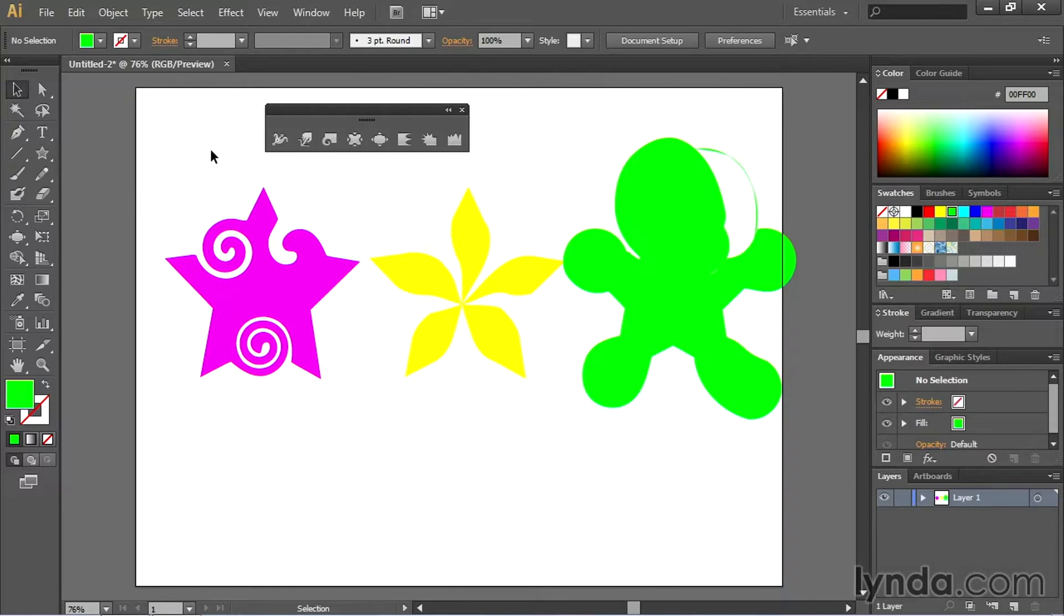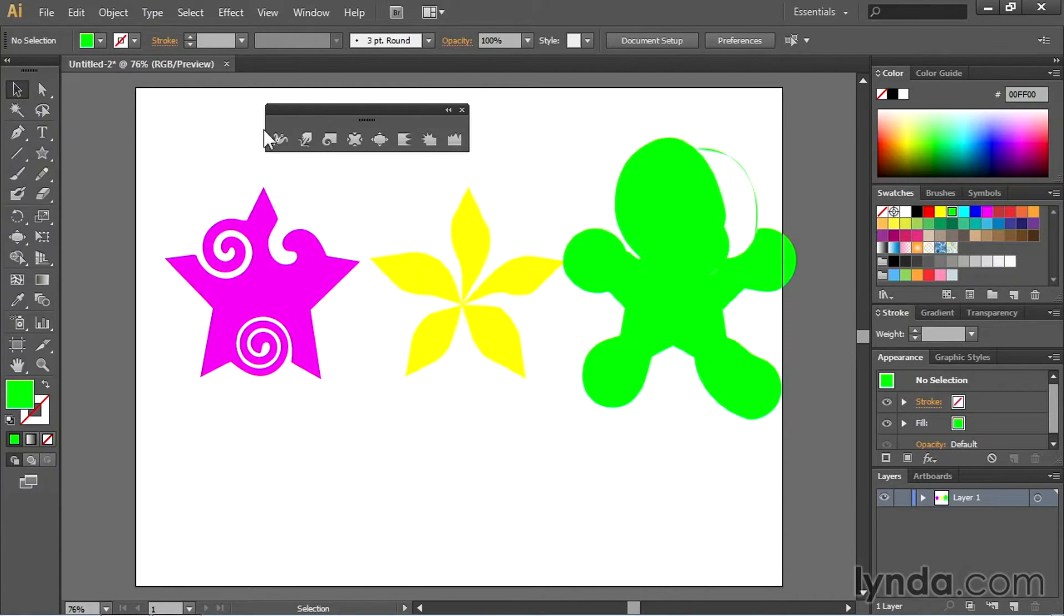So, three shapes that started out identical now look completely different simply by clicking and dragging around with these tools. You can experiment with all the different tools such as the scallop tool,